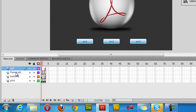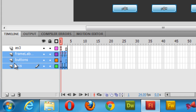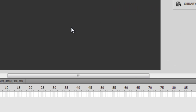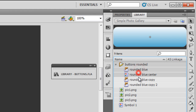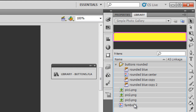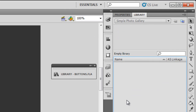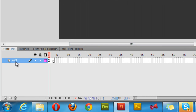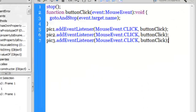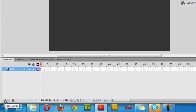Let me first select the three layers — the frame labels layer, the buttons layer, and the pictures layer — and delete them. Then I'll go inside the library, select everything, and delete it. You can press Shift or Ctrl to select everything, then say delete. Everything inside the library is gone, and the only frame we have right now contains the ActionScript.